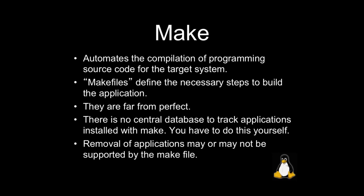So make is a utility that allows for the automation of the compilation of programming source code for our system. And make is really awesome because, again, without it, we would need to enter a bunch of commands on the command line.